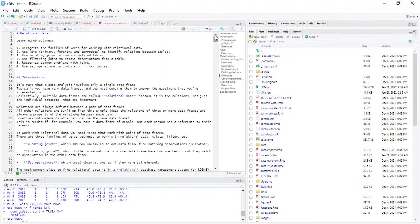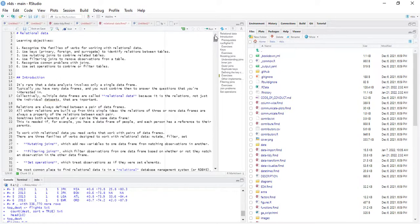It's rare that a data analysis involves only a single data frame. The usual thing is that we have many data frames to deal with and find a way to combine them, or extract what we need from one data frame into another for several analyses. Collectively, multiple data frames are referred to as relational data because there's a relationship between them.